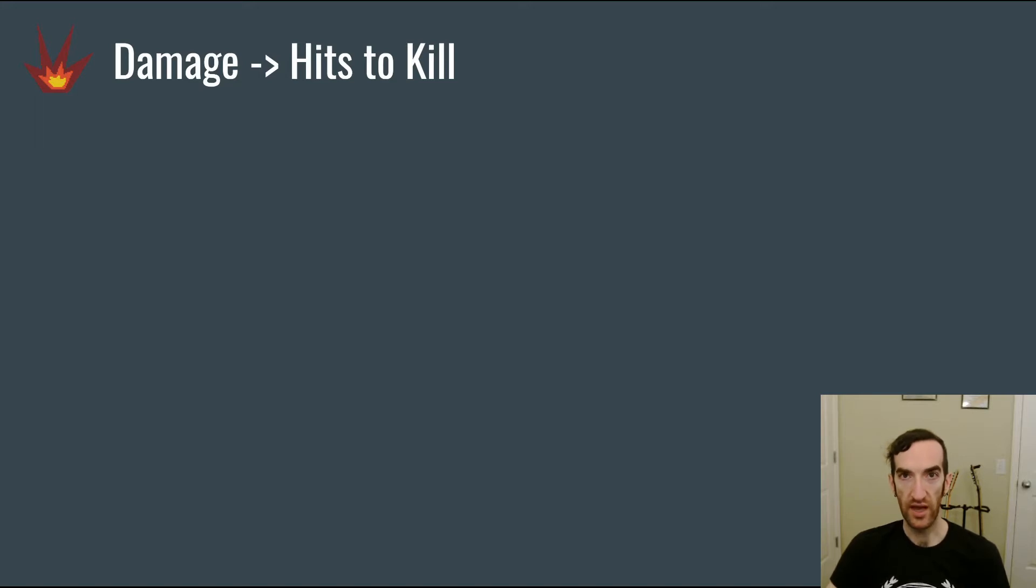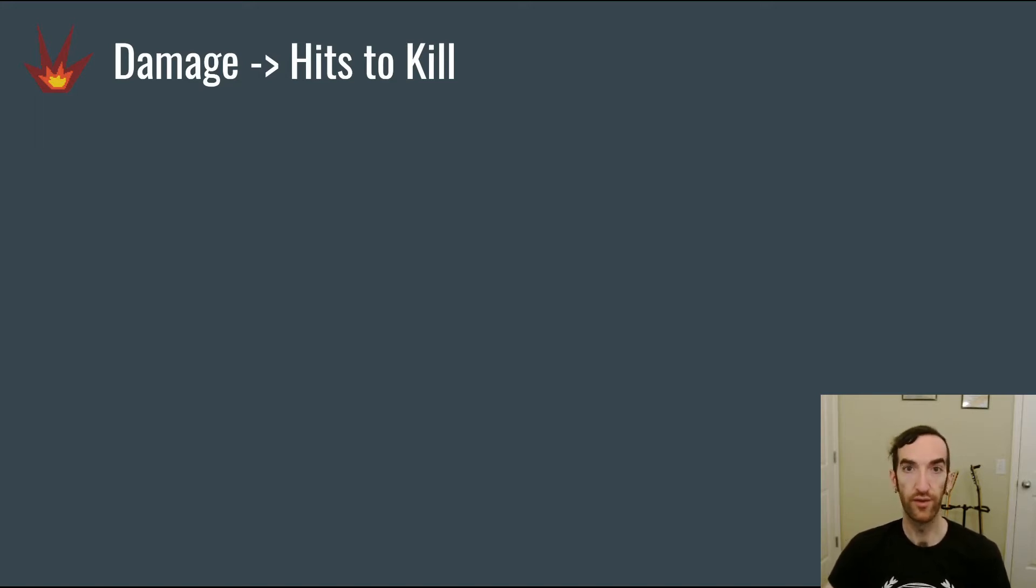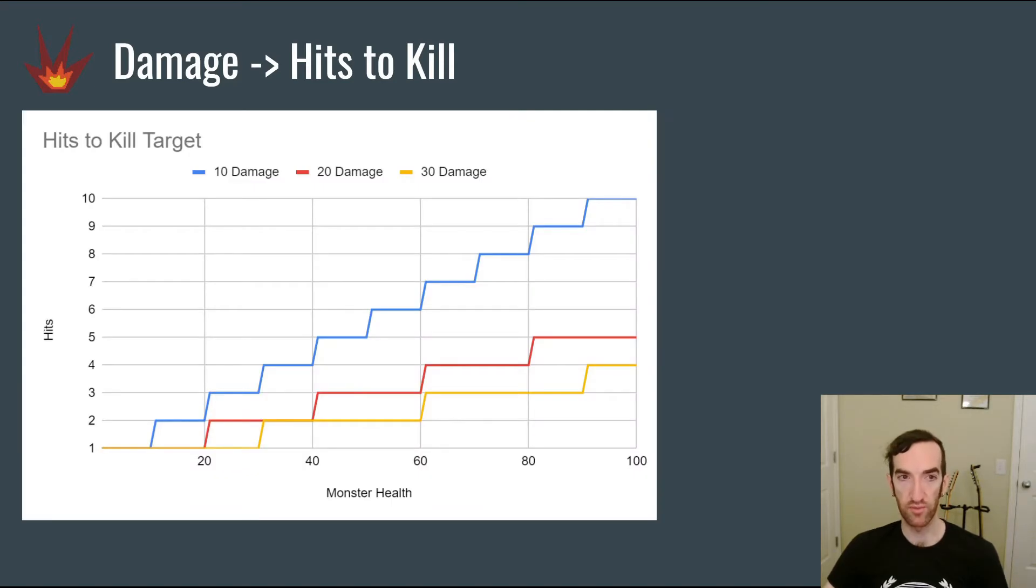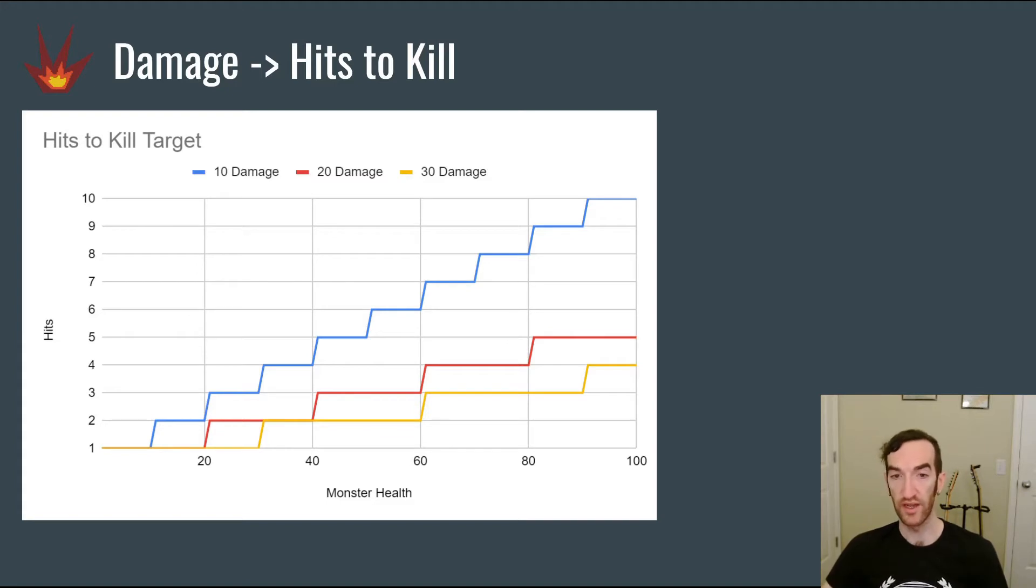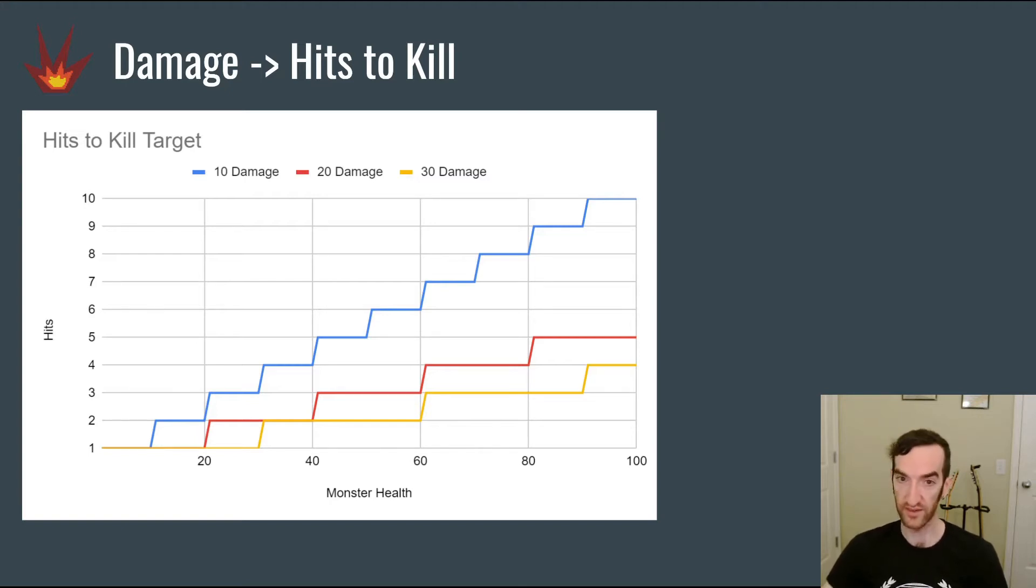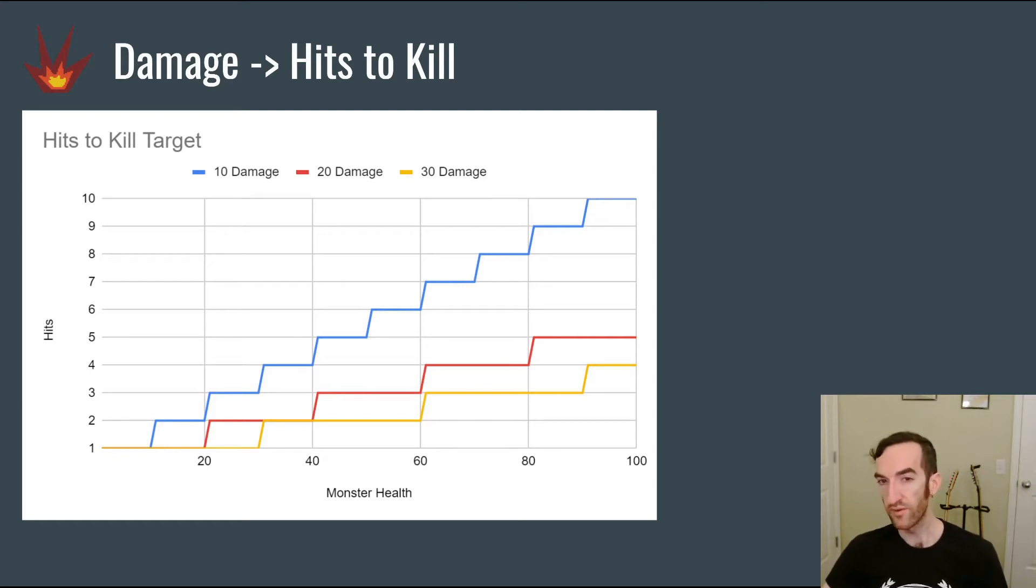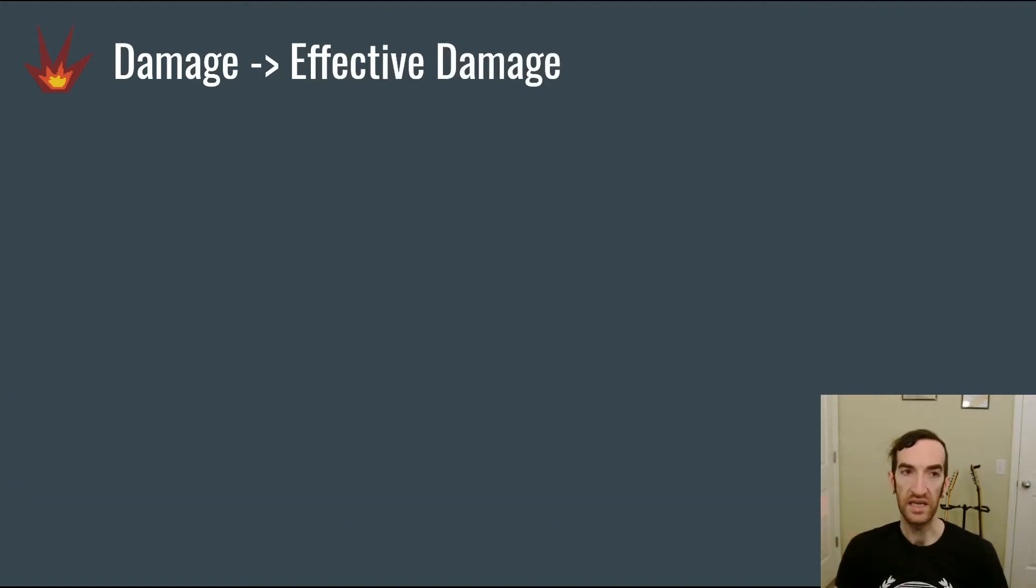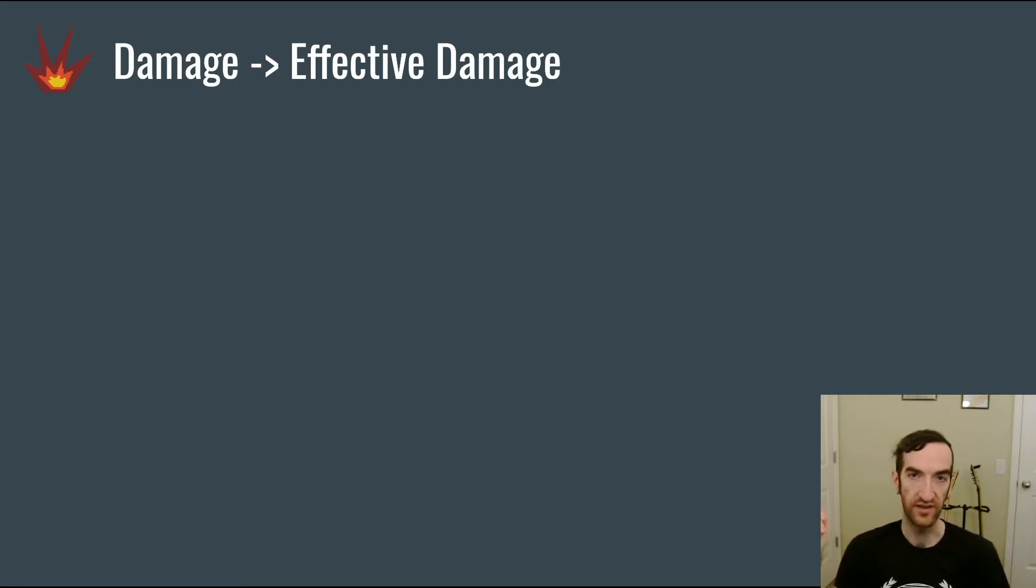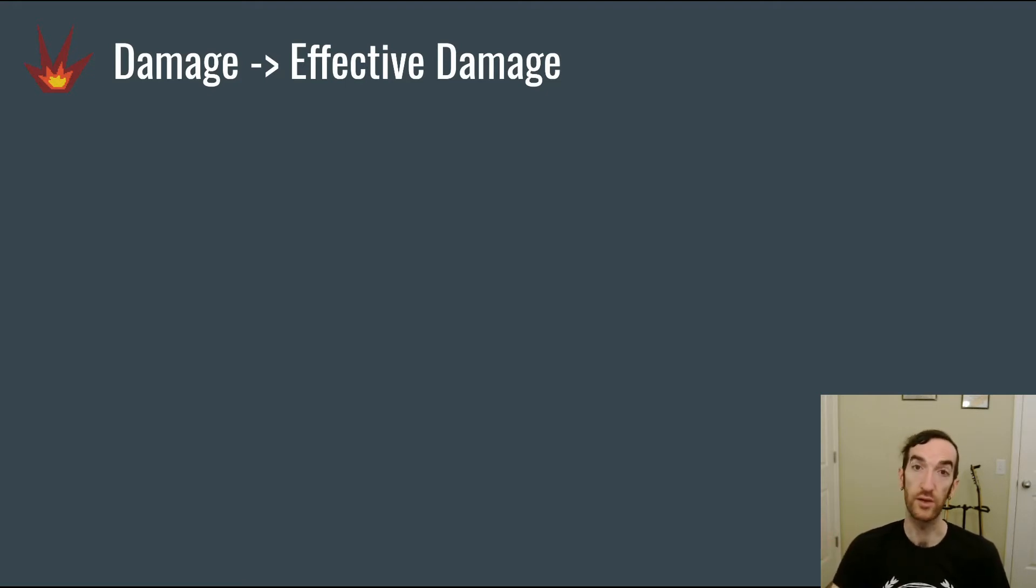Now imagine that you have an infinite supply of monsters with a given amount of health, and then you want to attack them with towers that do fixed amounts of damage and find out how many hits it's going to take to kill them. On this chart you can see in blue a tower that does 10 damage per hit, in red a tower that does 20 damage per hit, and in yellow a tower that does 30 damage per hit. And then you can see along the y-axis how many hits it takes to kill a monster with a given amount of health along the x-axis. This stair-step pattern is important to note.